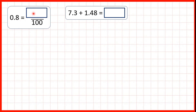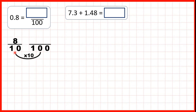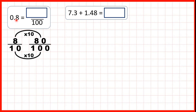0.8 is what over 100? Well, we know that the first place value column after the decimal point is our tenths column. So this 8 stands for 8 tenths. But we need to work out what 8 tenths is over 100. So we need to find the equivalent fraction. We do that using multiplication. We know that 10 times 10 is 100, and what we do to the denominator, we need to do to the numerator as well. 8 times 10 is 80, so 0.8 is equivalent to 80 over 100.